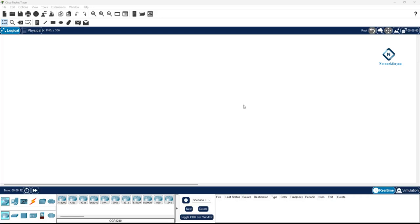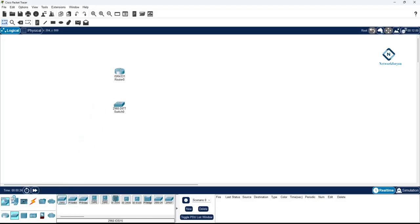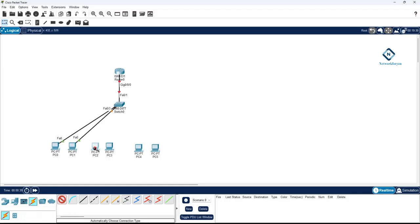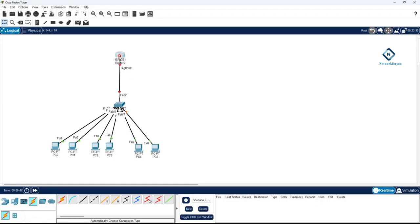In this class, we are going to learn how to configure the DHCP server in the router. I will take a 4331 router, one switch, and six computers. I will connect the computers to the switch and the switch to the router so the computers can get their IP addresses from the router via DHCP.